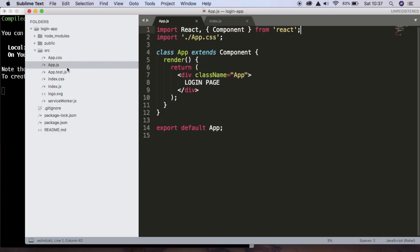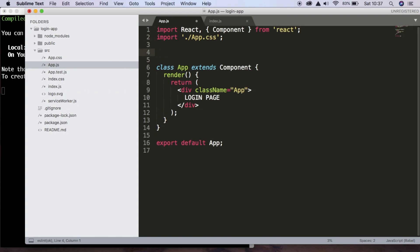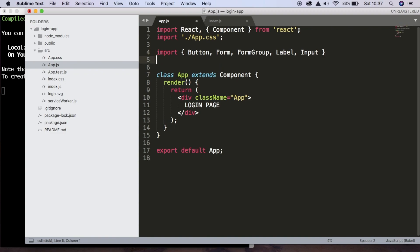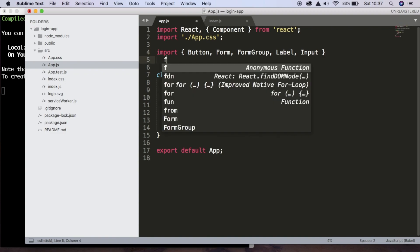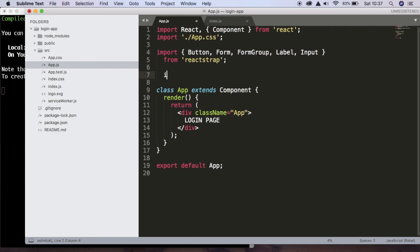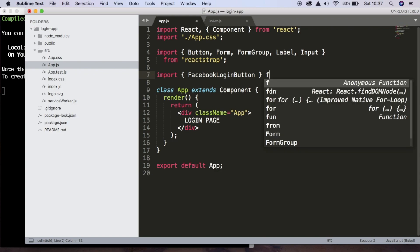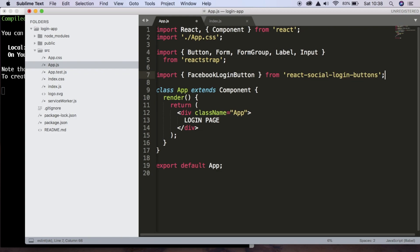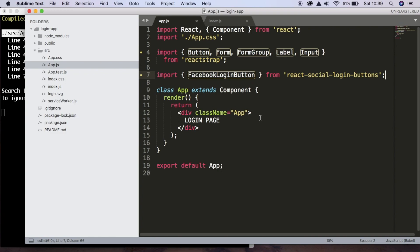And inside app.js, we can start to import our components from react-strap. So we're going to import a button, form, form group, label, and input, and we're getting all of these things from react-strap. And we're also going to import Facebook login button from react-social login button. So now that we have everything imported that we're going to need, we're ready to get started.